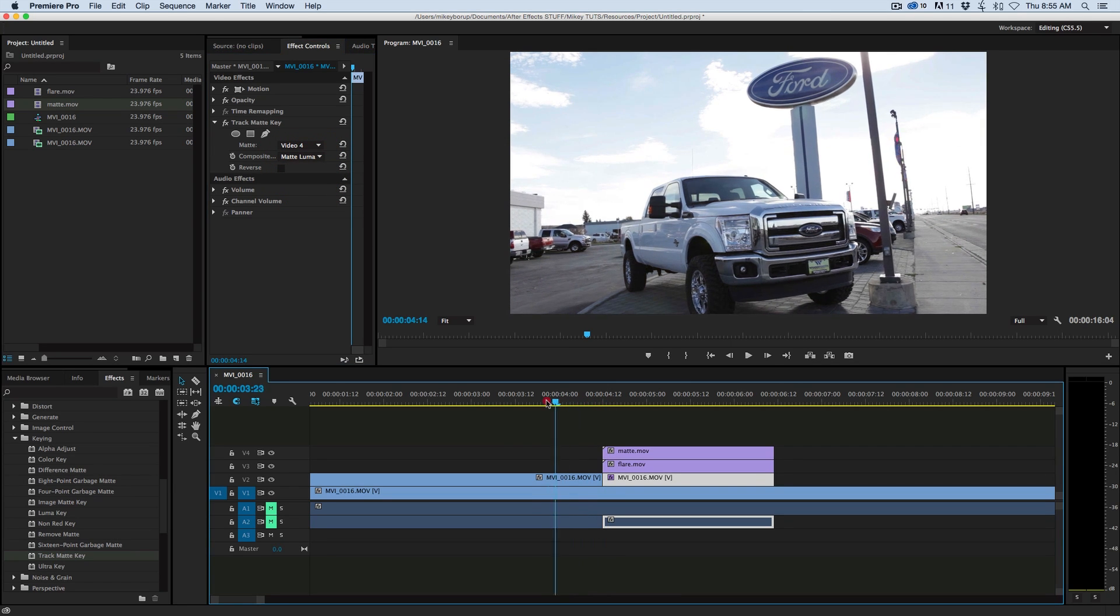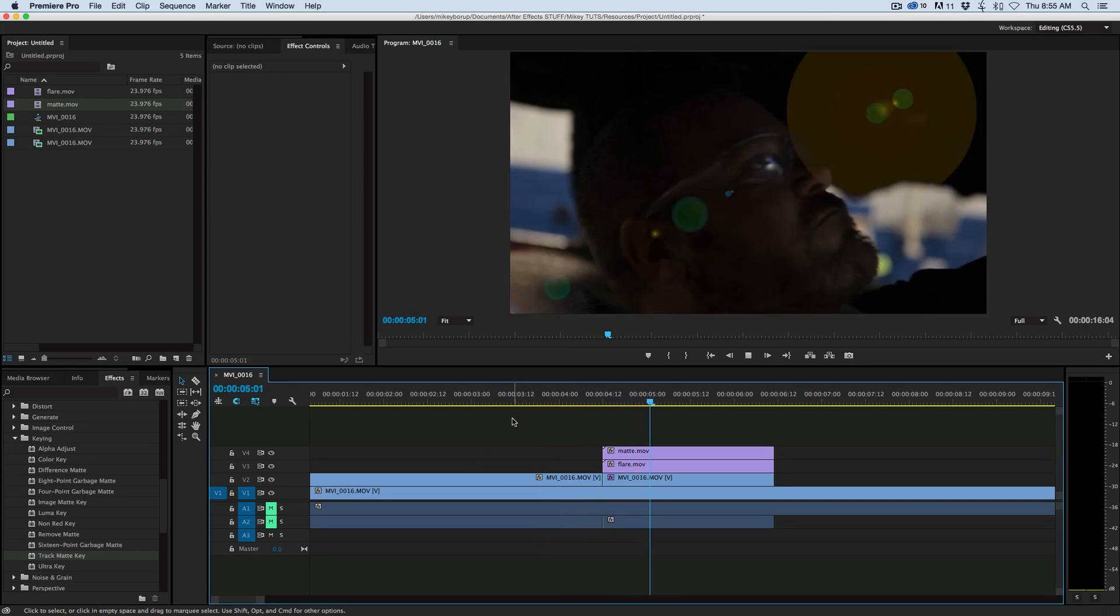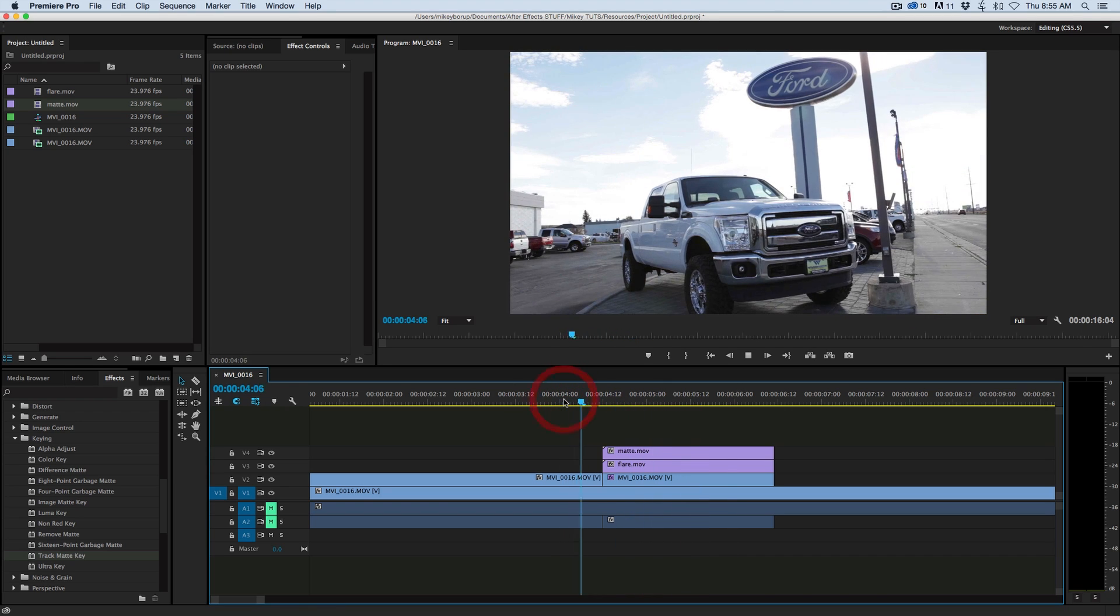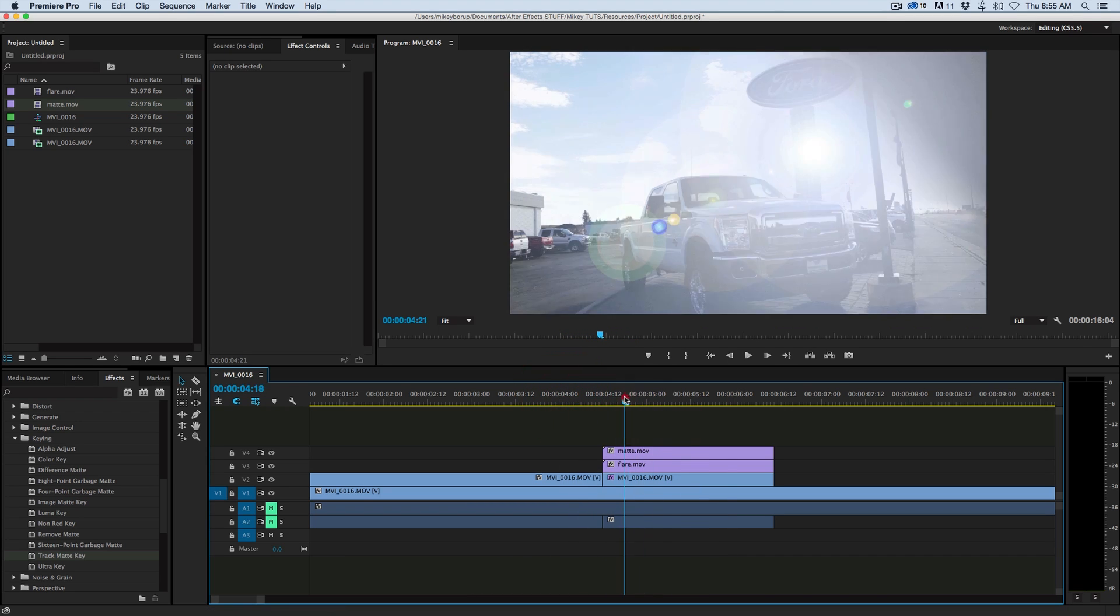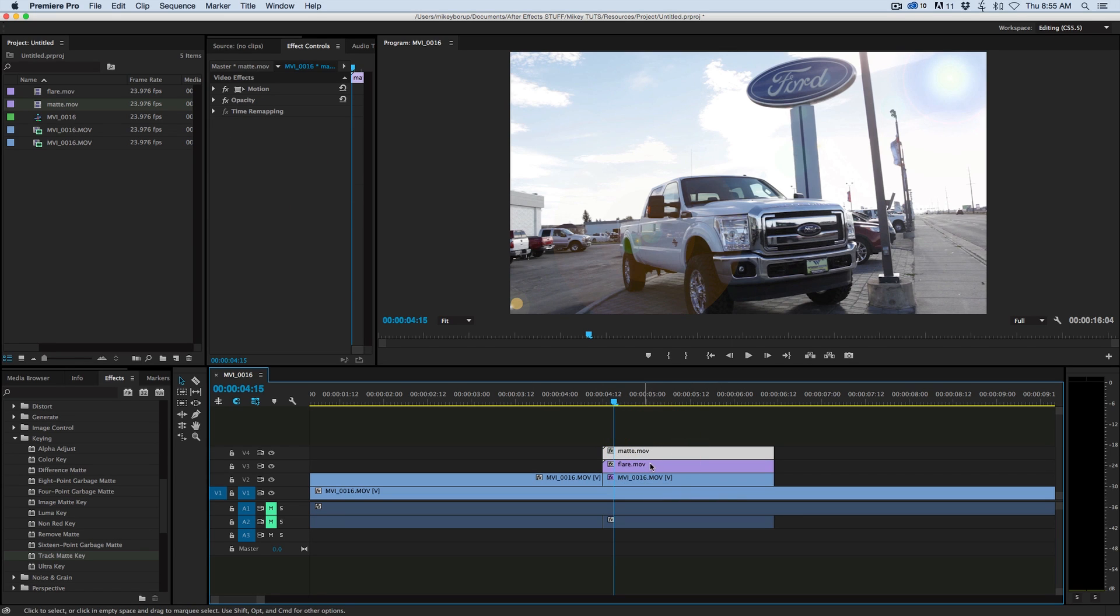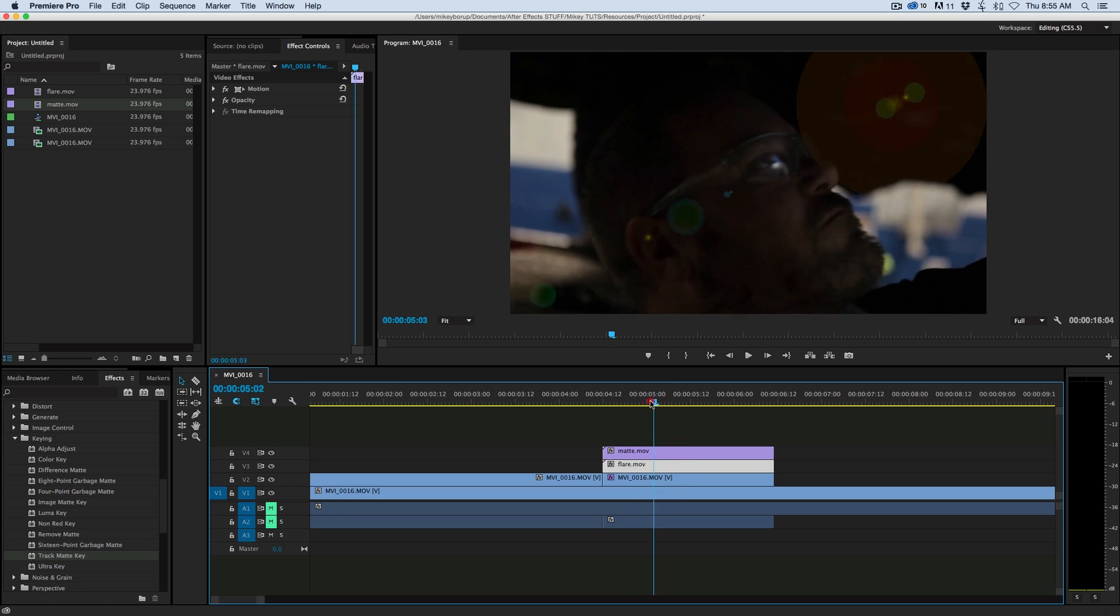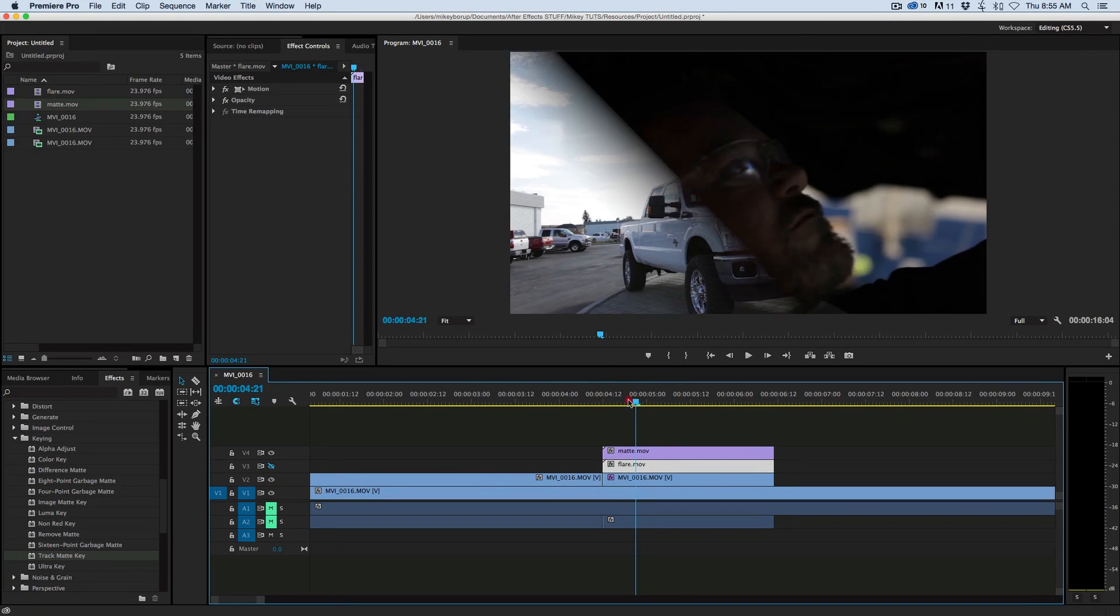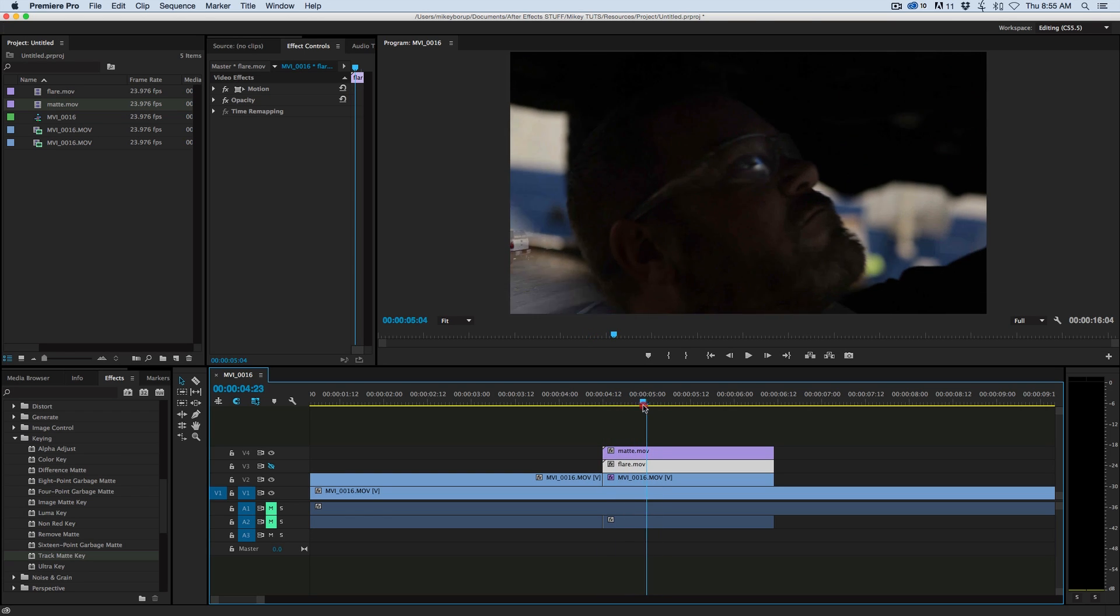And then what we have here is a nice lens flare transition. And so what it's doing is this matte is actually just invisible now. Now that I've tied it to this Track Matte Key, you can't see it anymore. And what it's doing is it's taking this flare and it's playing it across. And at the same time, if I hide this flare, it is using that matte as a transition.